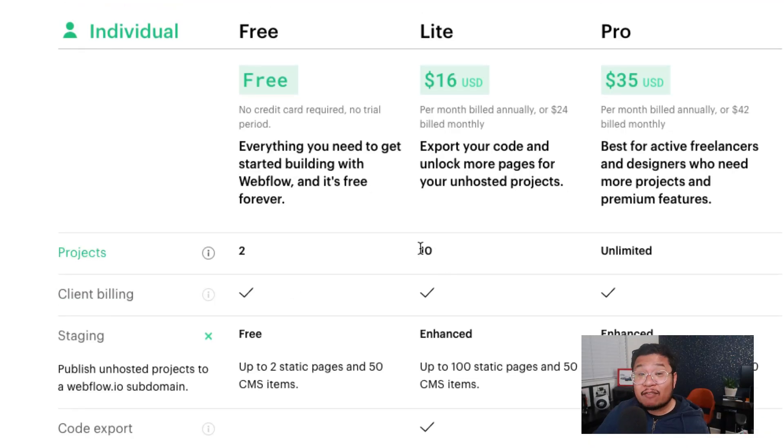When you add hosting to a project, not only does it go into the hosted bucket, but it also unlocks everything that comes with the site plan. For example, instead of just having two pages, you get up to a hundred. And if you add the CMS site plan to the hosted project, you get up to 2000 CMS items. Going back to the individual plans — the Light plan gives you up to 10 unhosted projects, and Pro gives you unlimited. You might be thinking: why should I ever upgrade, if I can just add a site plan to my site and get everything I need? Well, a lot of people do that.